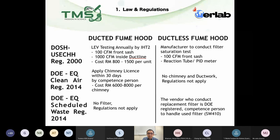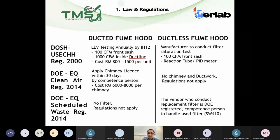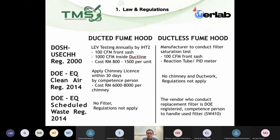On DOE regulations: the first is the Clean Air Regulation, which governs the chimney licence. When you install a ducted fume hood, within the first 30 days you must submit your application to the DOE, conducted by a DOE competent person. The typical cost is RM 4,000–8,000, and emission tests are also required. For ductless fume hoods, there is no chimney and no discharge of chemicals outside the building, so there is no need to comply with the Clean Air Regulation.